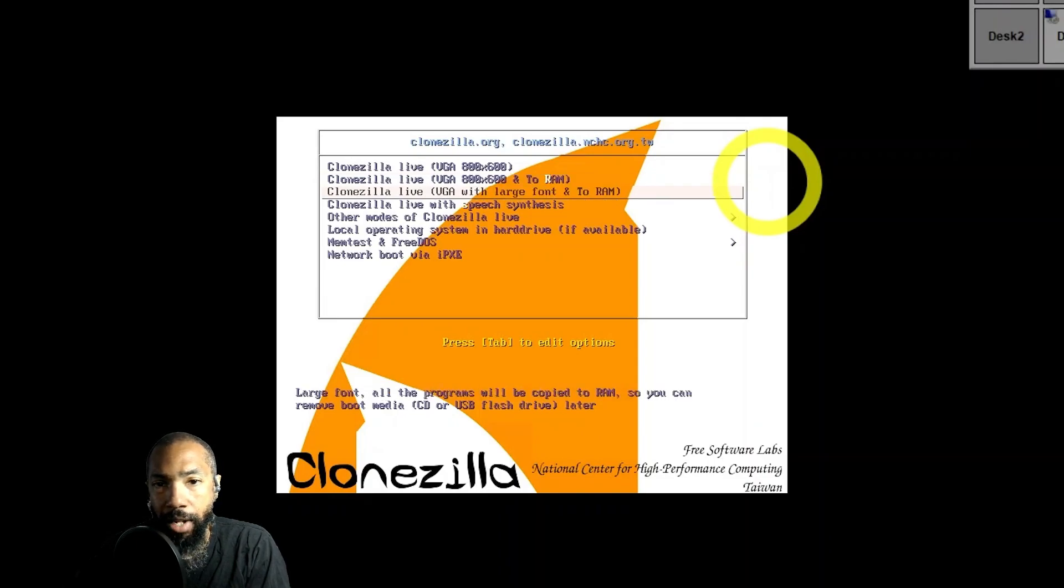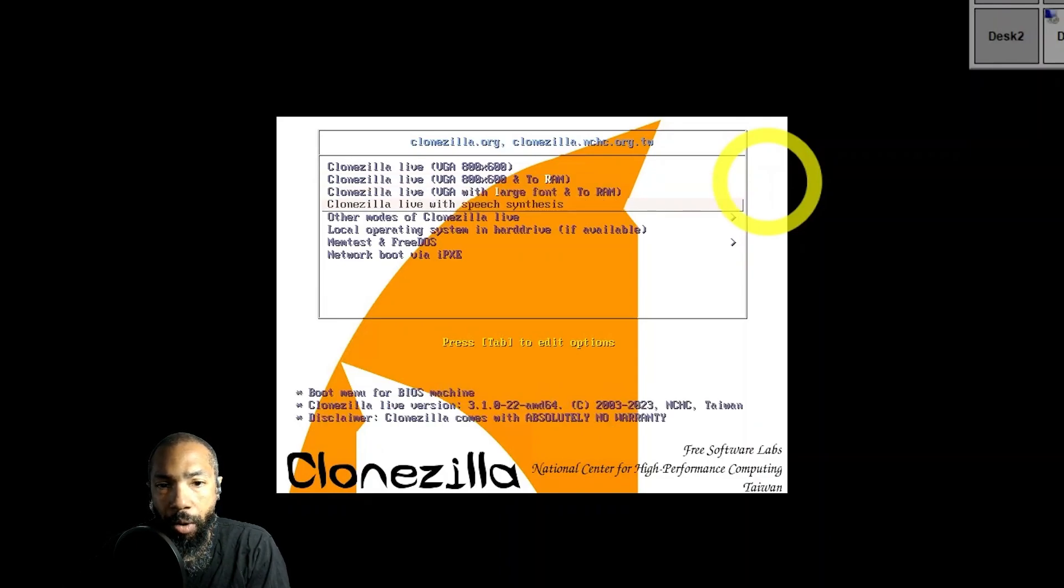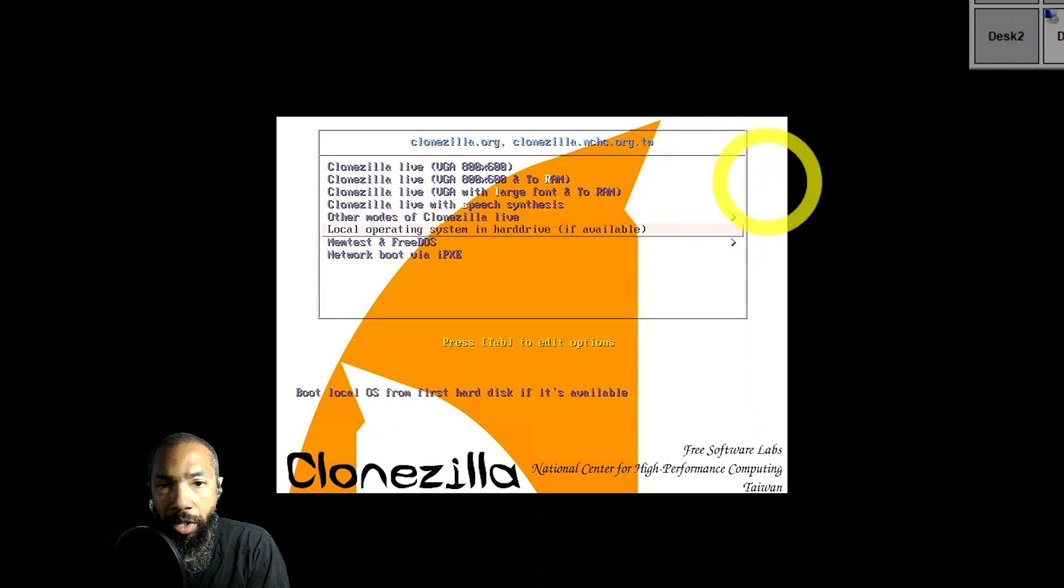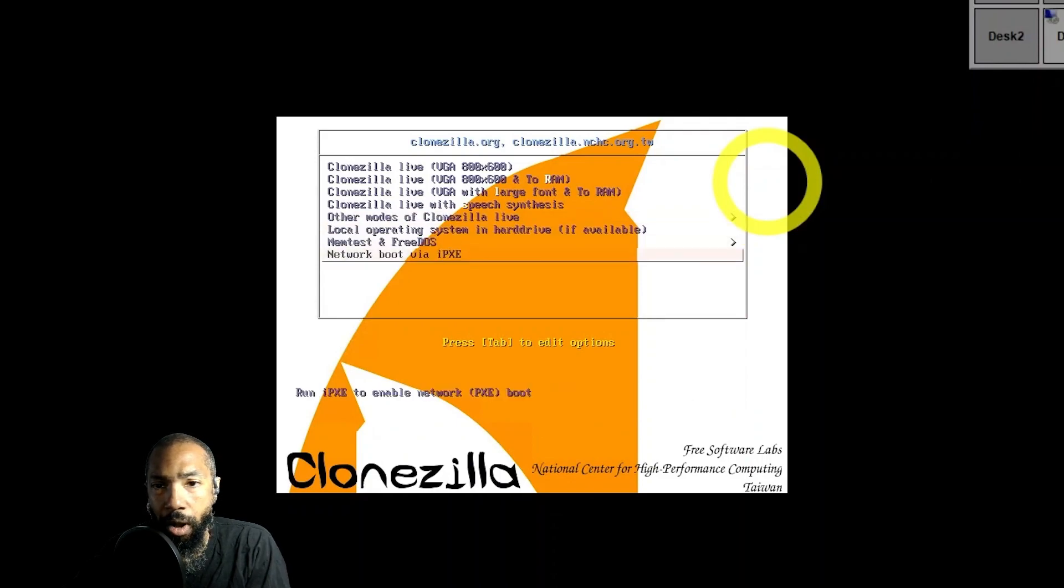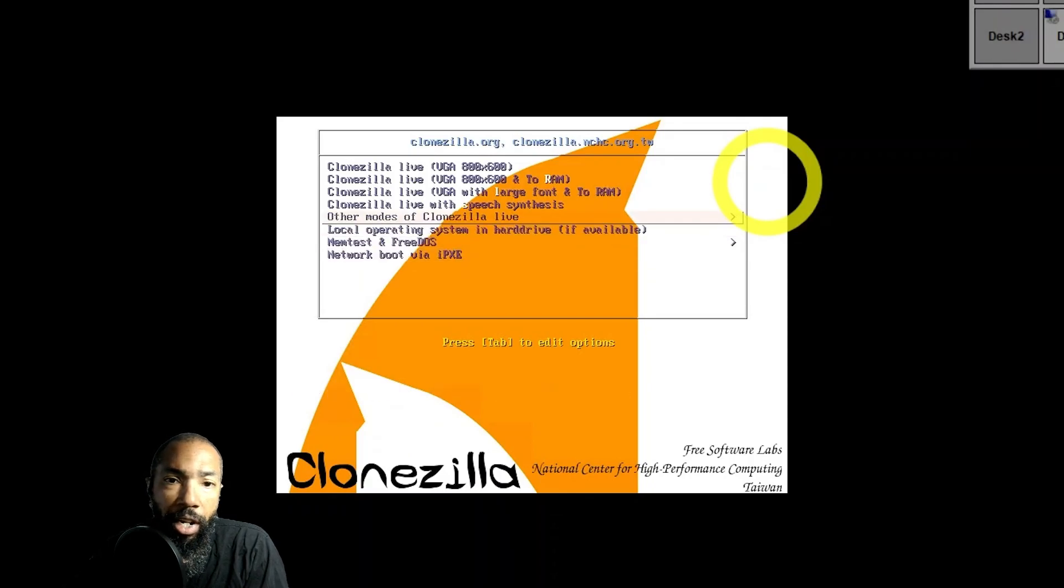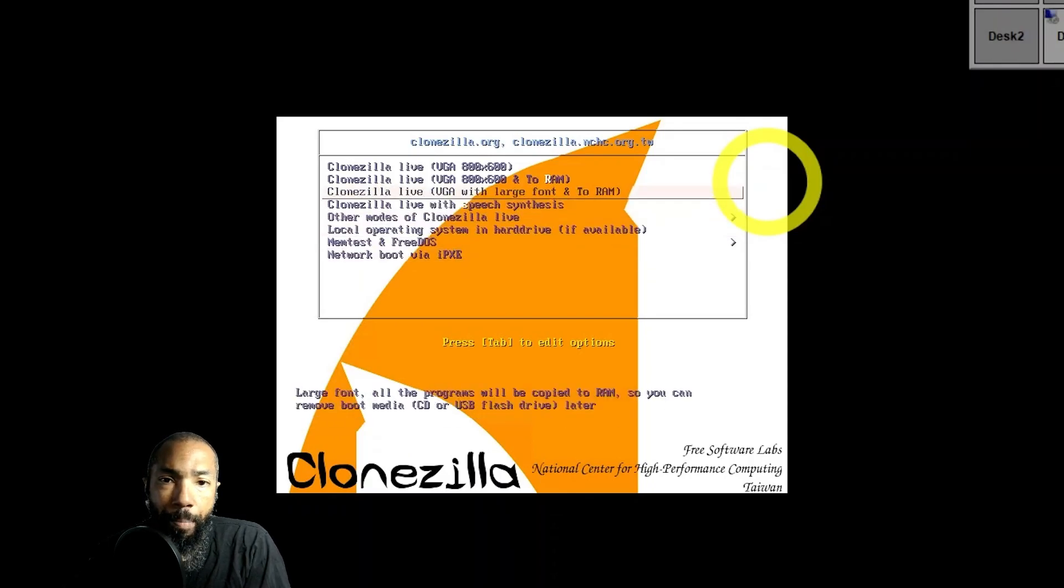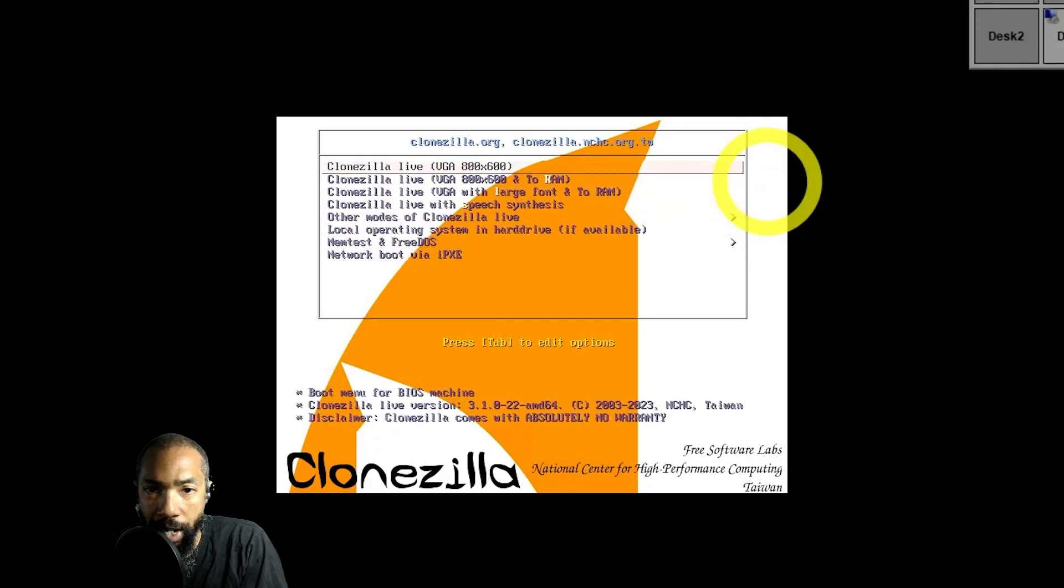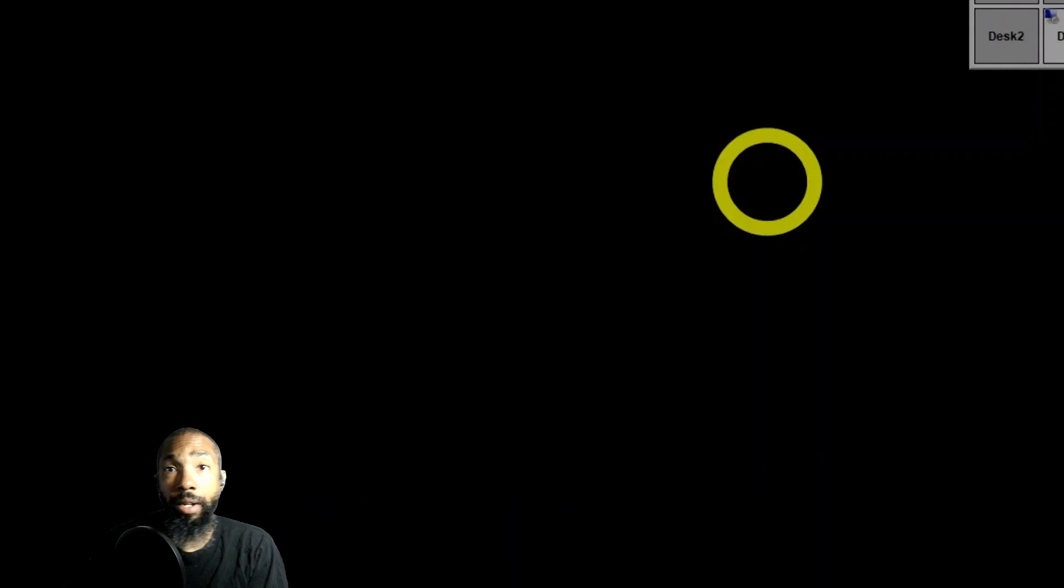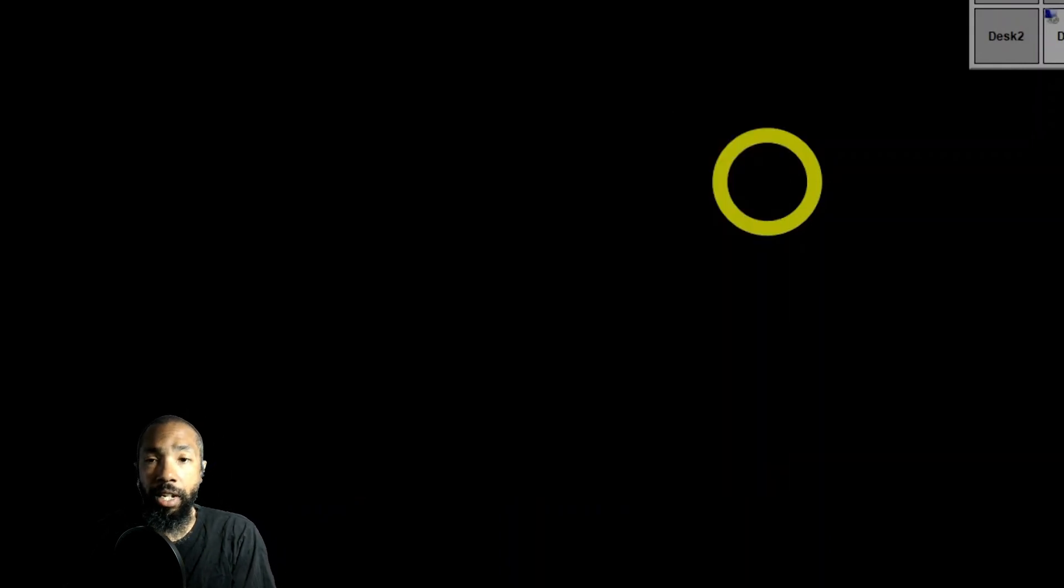I just went to the live disk. I don't really have a disk to clone, but before I went to the live disk, I just went through and saw what the different options are. You have different VGA options, VGA with large font, to RAM, and that sort of thing. Just to give us a quick idea of what the environment looks like, I booted into the live disk to see.